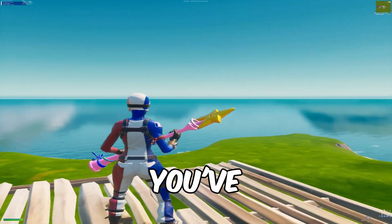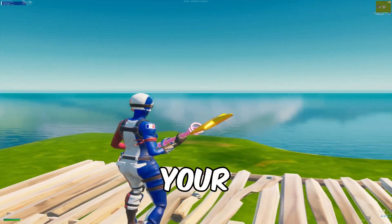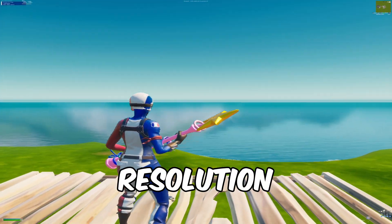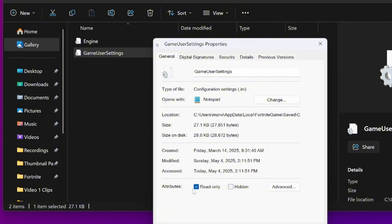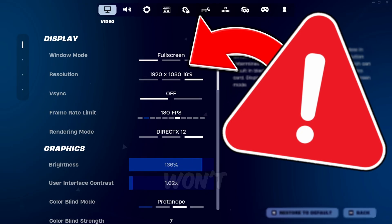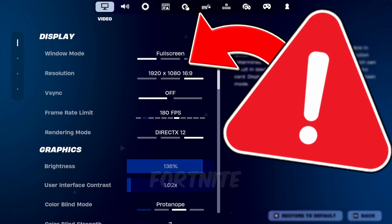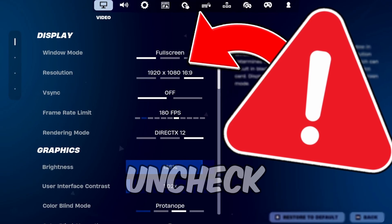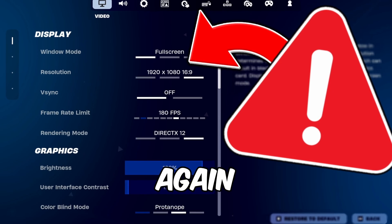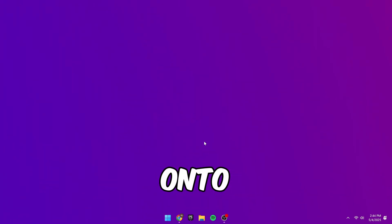Once you've done that, you're all good to use your new stretch resolution. With read only enabled, you won't be able to change video settings in Fortnite unless you uncheck it again. Now on to method 2.